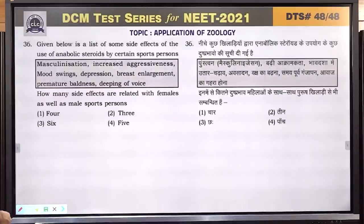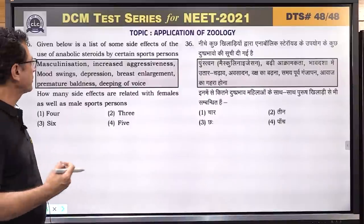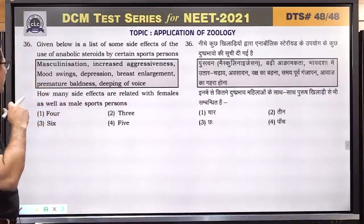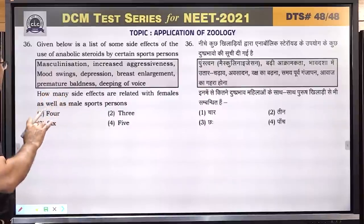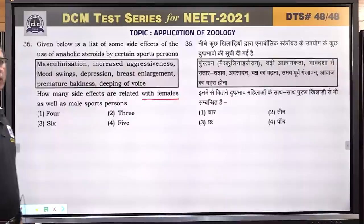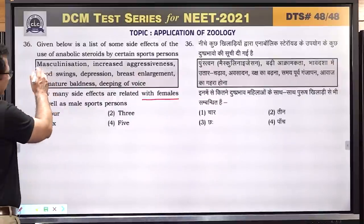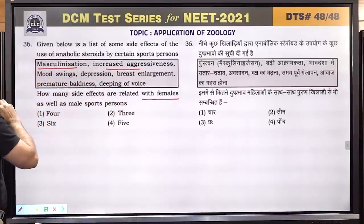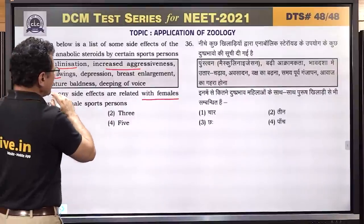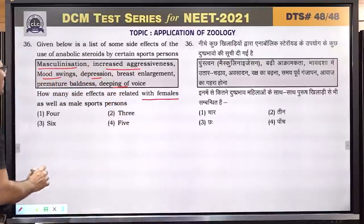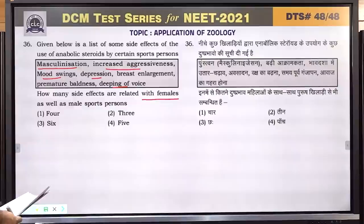Question number 36: given below is a list of some side effects of the use of anabolic steroids by certain sports persons. Effects include masculinization, increased aggressiveness, mood swing, depression, breast enlargement, premature baldness, and deepening of voice. Side effects related to females specifically include masculinization, increased aggressiveness, mood swing, baldness, depression, and deepening of voice — totaling 5 effects in females.